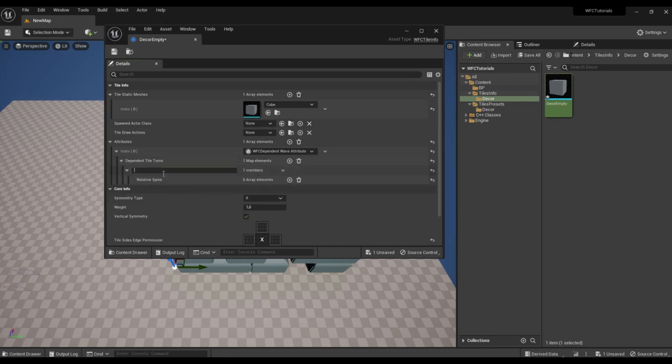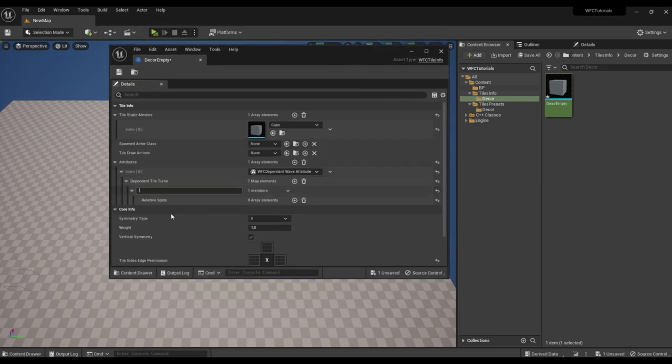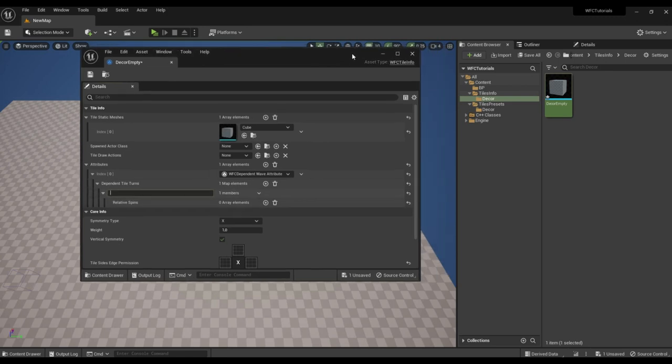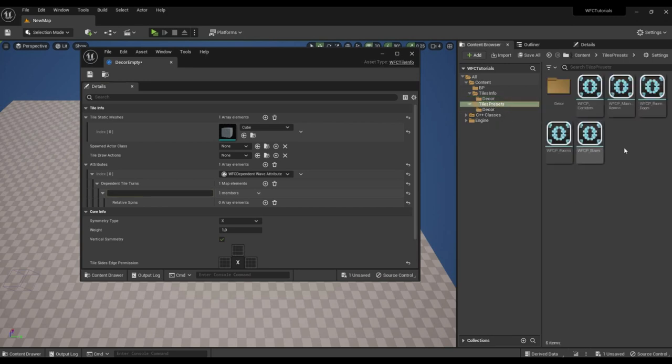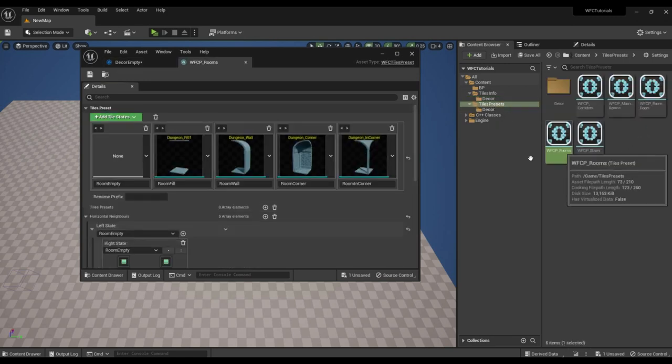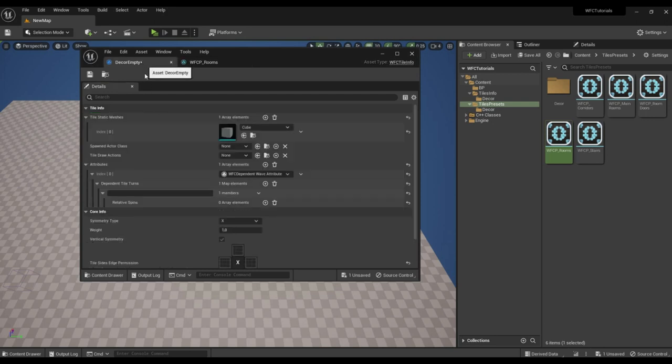It specifies the name of the tile and the relative rotation in which this tile can be generated. If the turn is not specified, then there can be any turn. Let's specify the inner tile of the rooms. We'll save it.